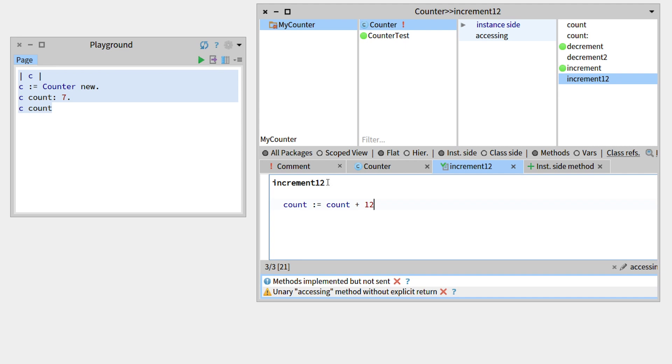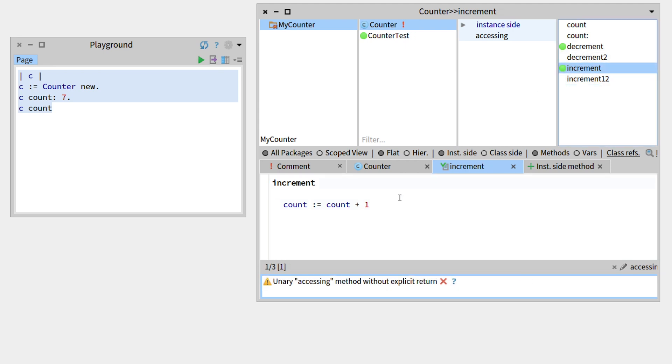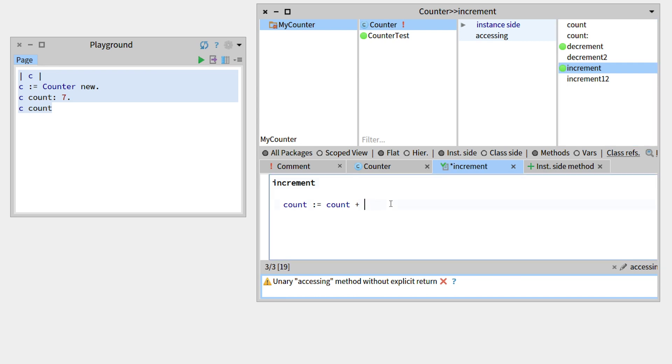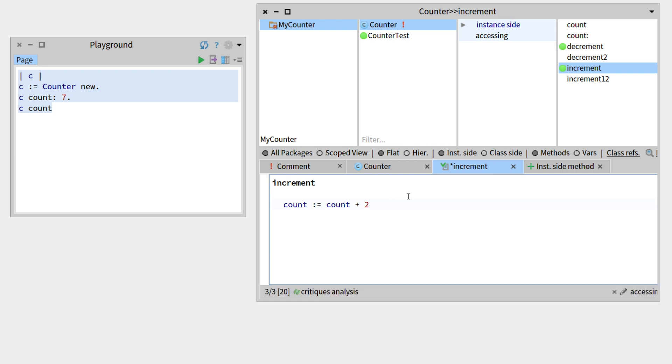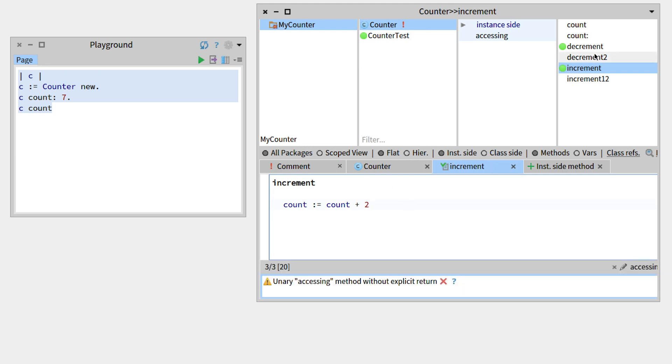However, if we go to the increment, and now we want our base increment method to increment by 2, so we'll do this by simply changing the plus 1 to plus 2. Now if we save, the name is the same, so no new method has been added, but the increment method has changed.